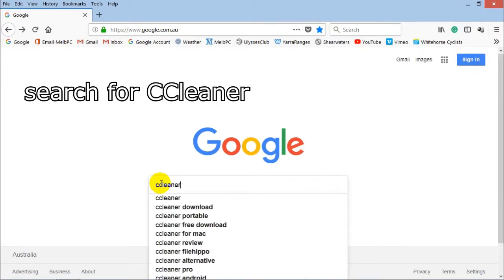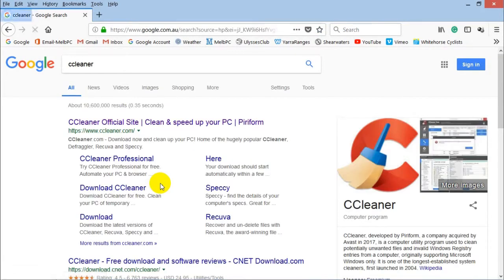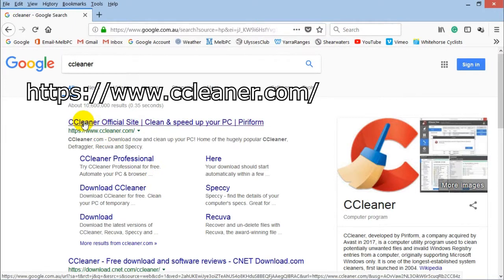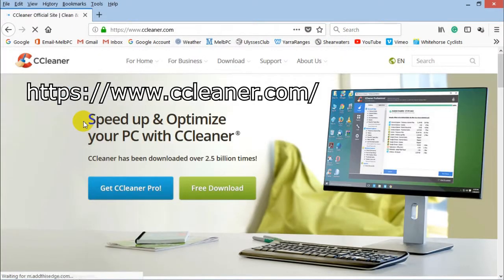Look for the official site or one that says www.ccleaner.com.